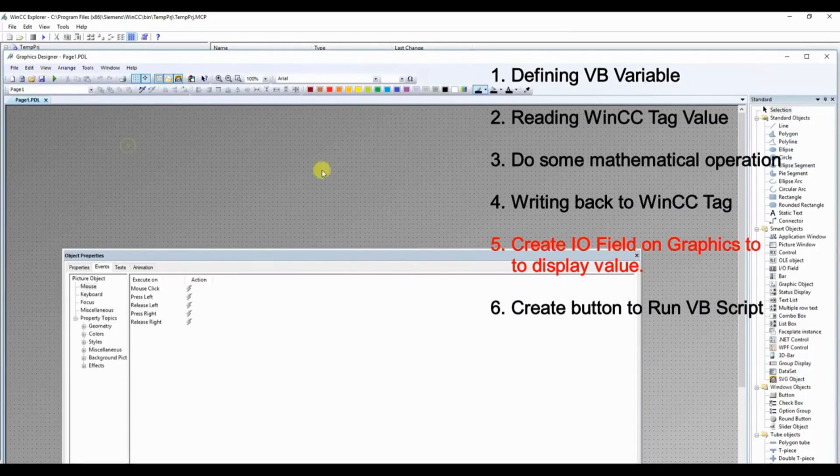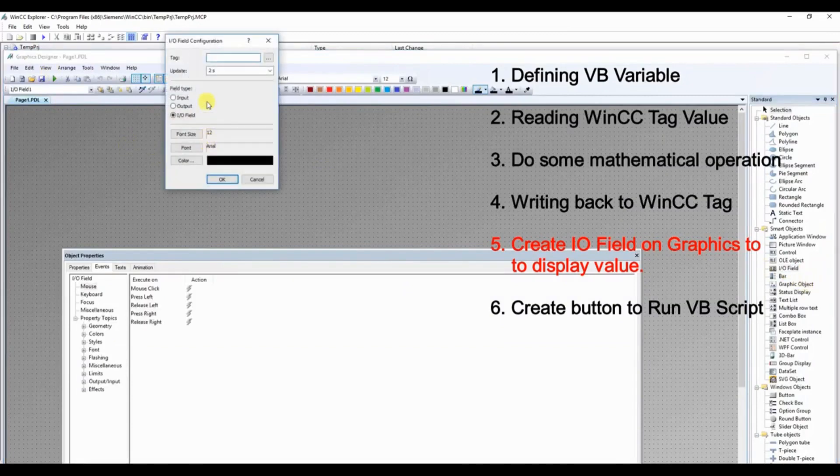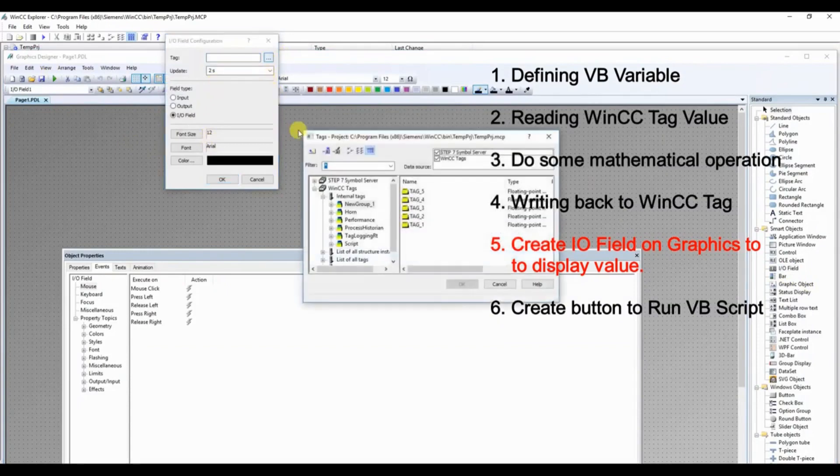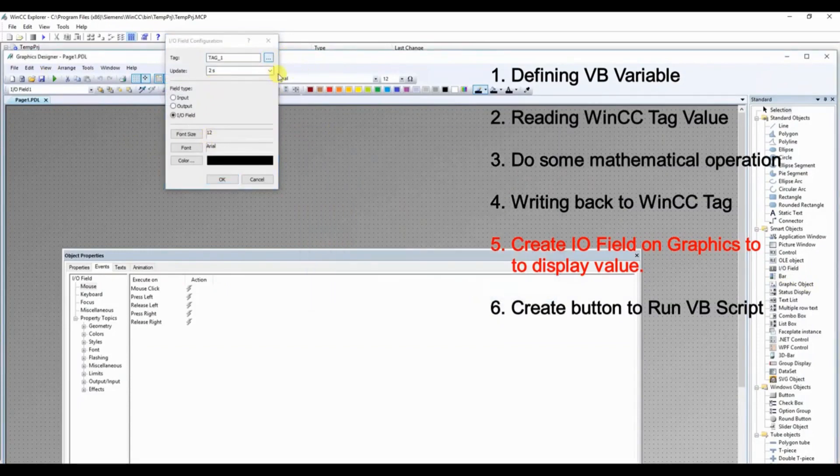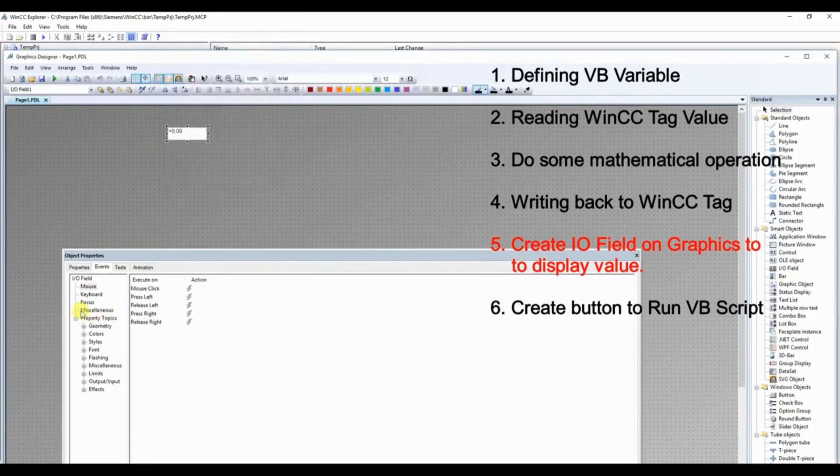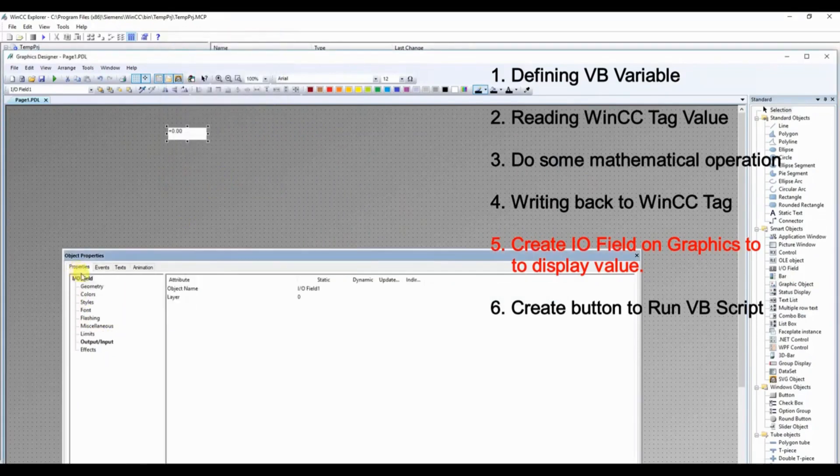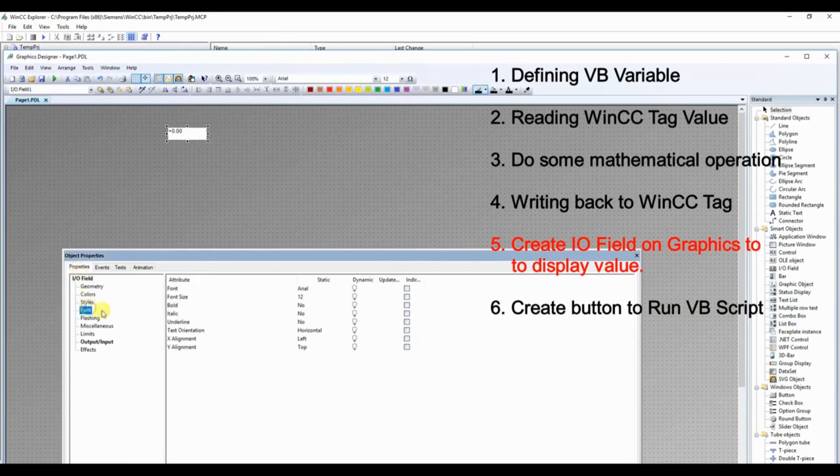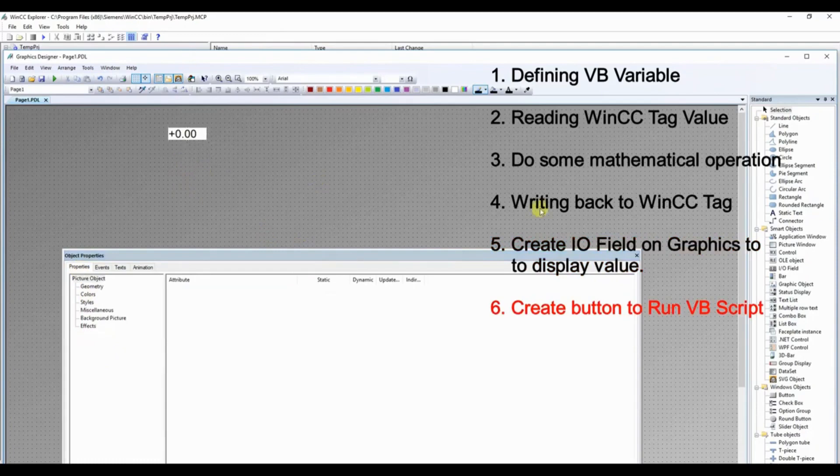Now let us create IO field to display the value of HMI tag and create a button.